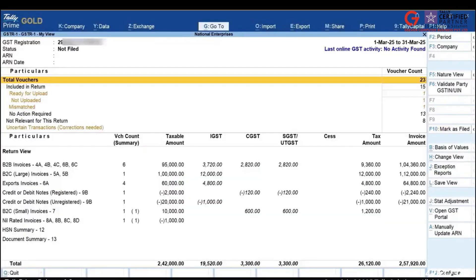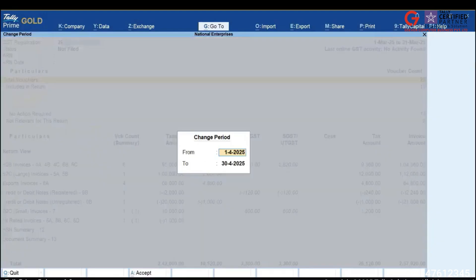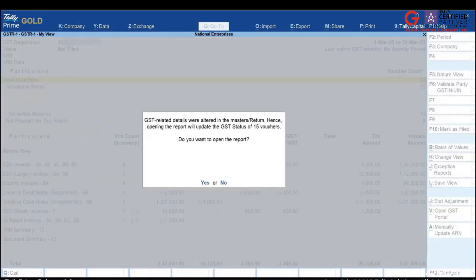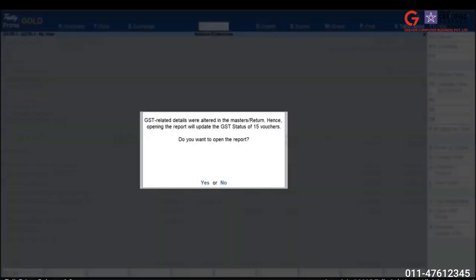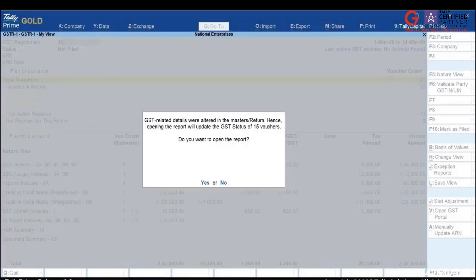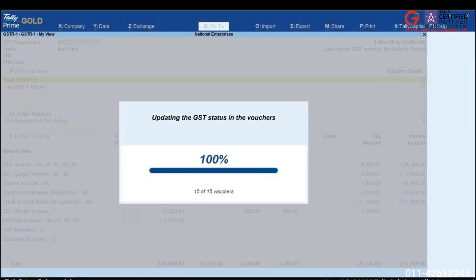If there are no transactions for the selected period, no message will be displayed. If any transaction exists, a prompt appears asking to update the masters and transactions. Select Yes and Continue.